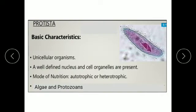Today we will discuss Kingdom Protista in detail.